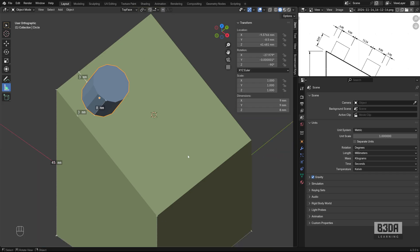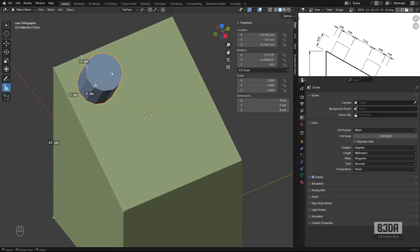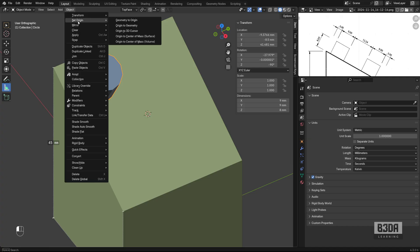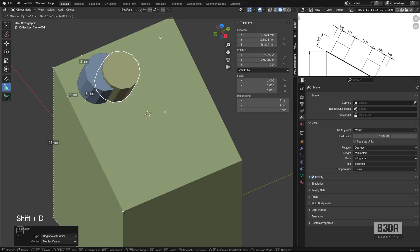And instead of making three more objects or three more circles, three more cylinders, we can create a mirrored copy of those objects. I'll just move our origin point to the same location of the 3D cursor. Go to object, set origin, origin to 3D cursor. Press Shift D.